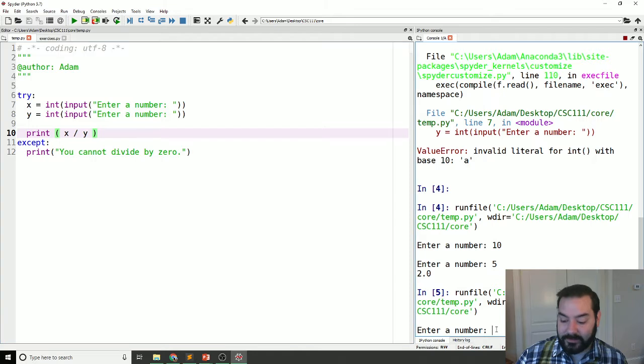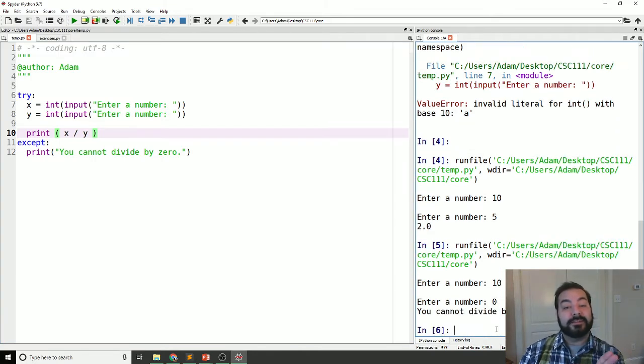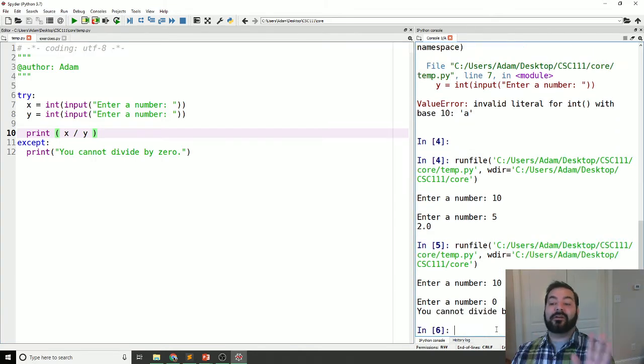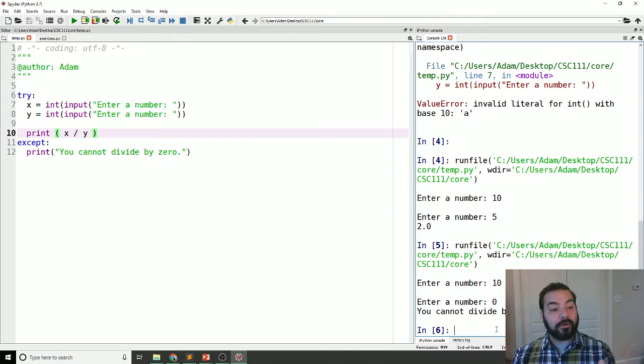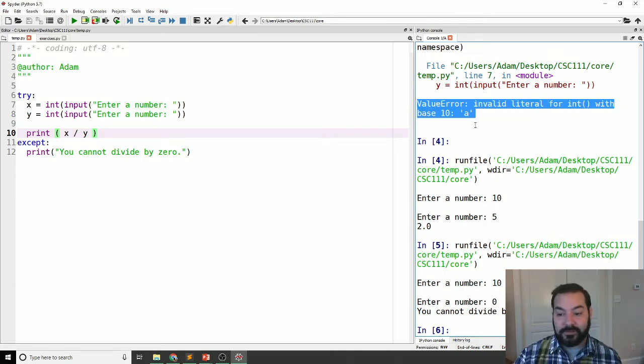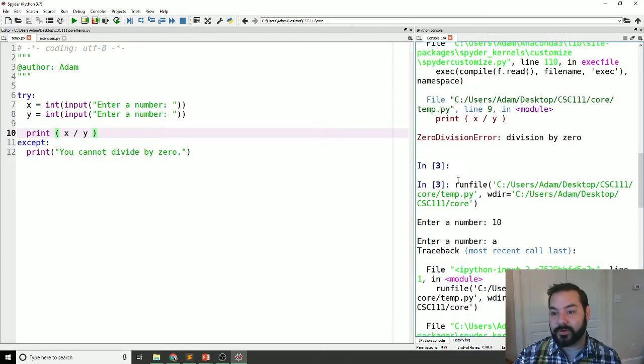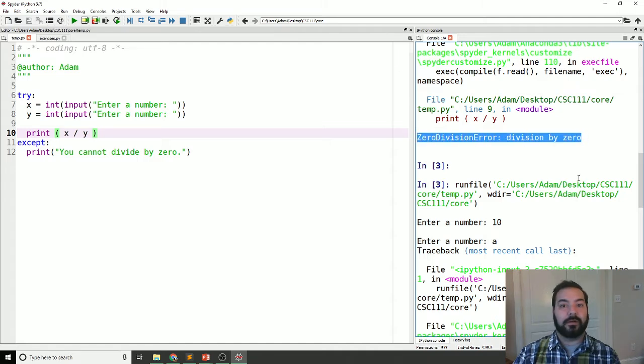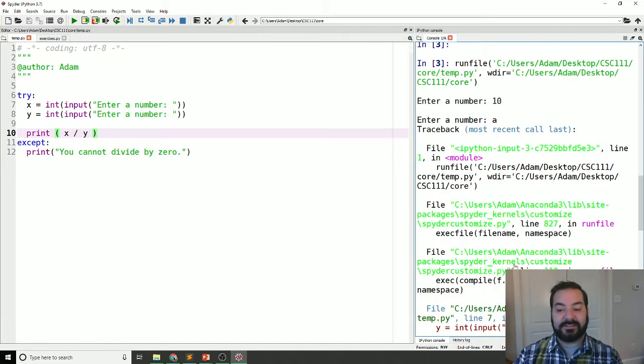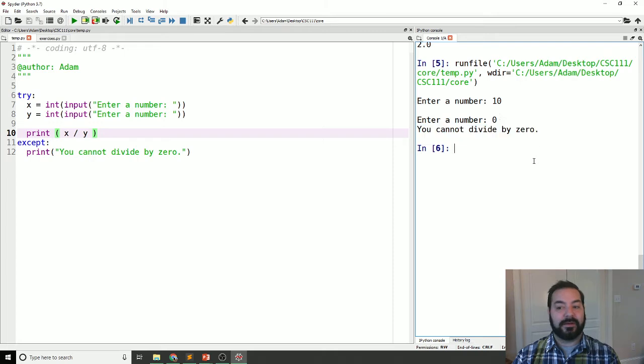Now, if I come in and do my 10 divided by zero, instead of me erroring, my program allows me, instead of doing this, oh, sorry, instead of doing, which one are you? There. Instead of doing this error, it catches it and fixes it. You cannot divide by zero.